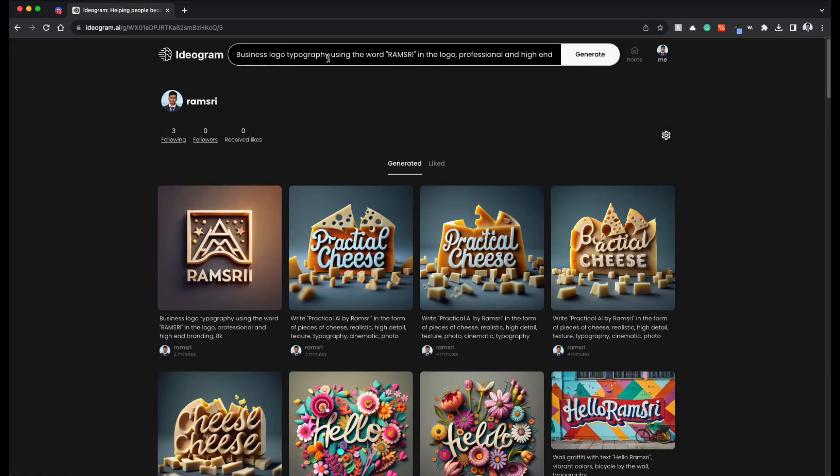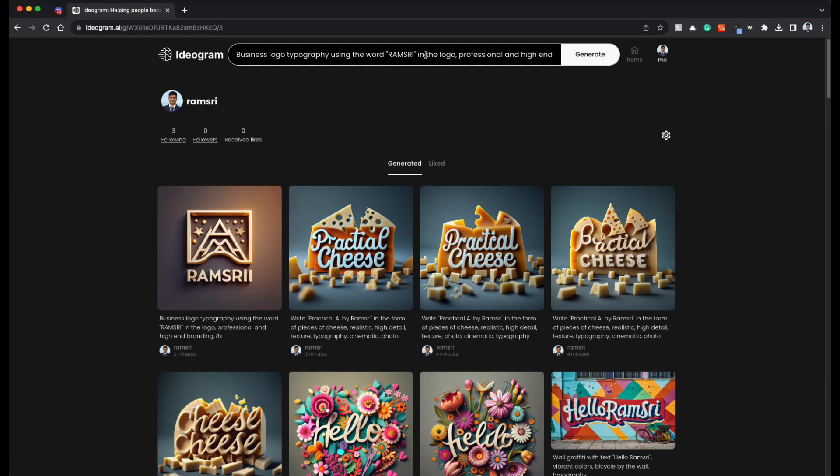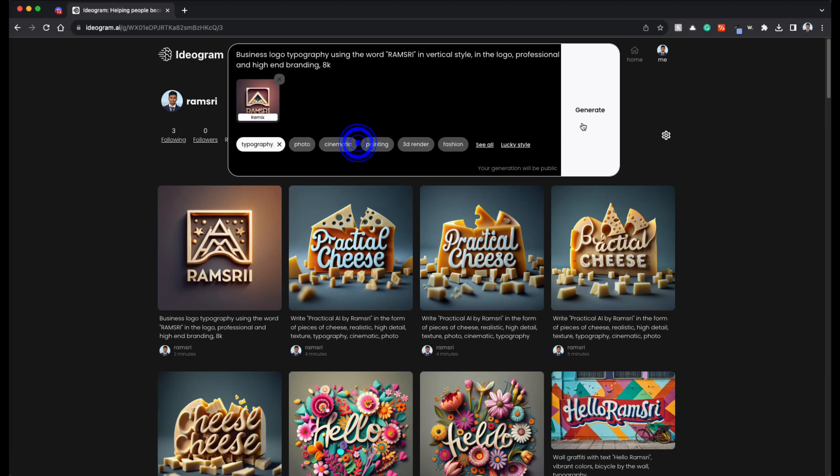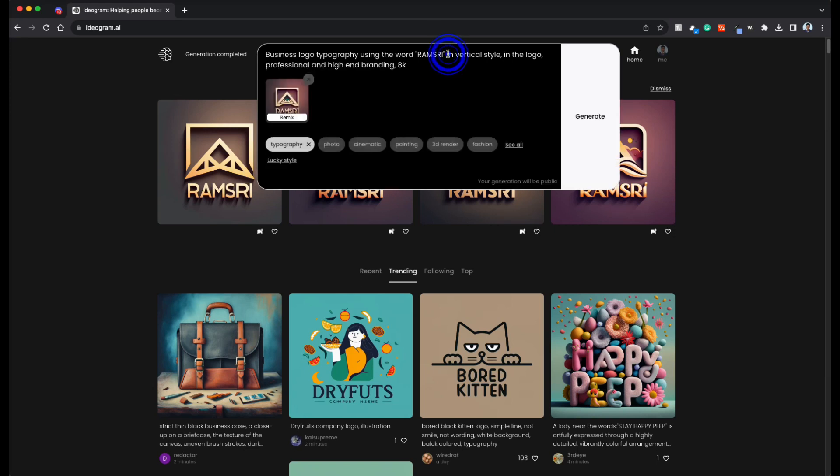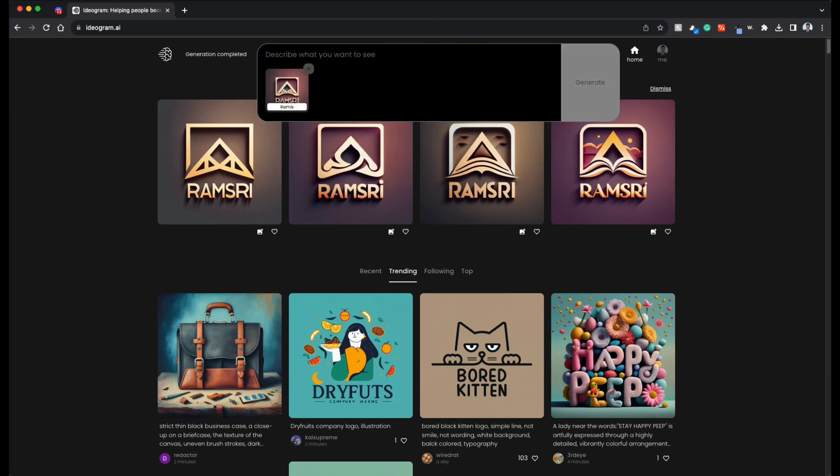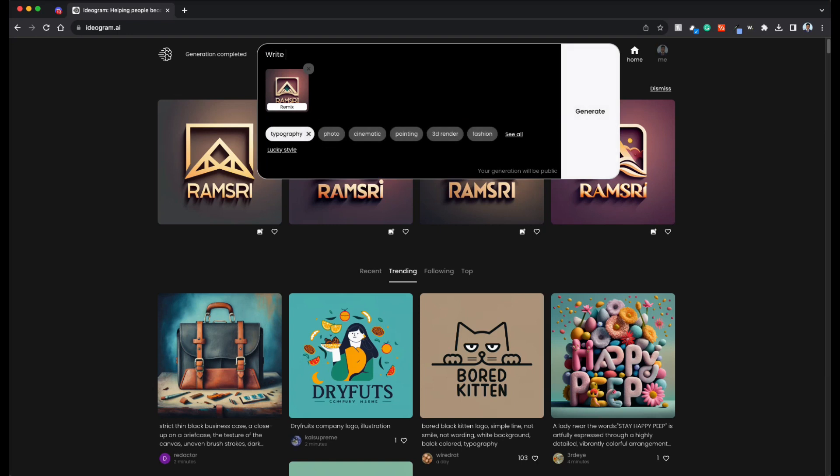Business logo typography using the word Ramsri vertical style. As you can see, it still didn't adhere to anything here. So let's say write text Ramsri vertically from top to bottom. So I'm just giving this as typography and 3D renders and I'm not using anything as input. Let's see.